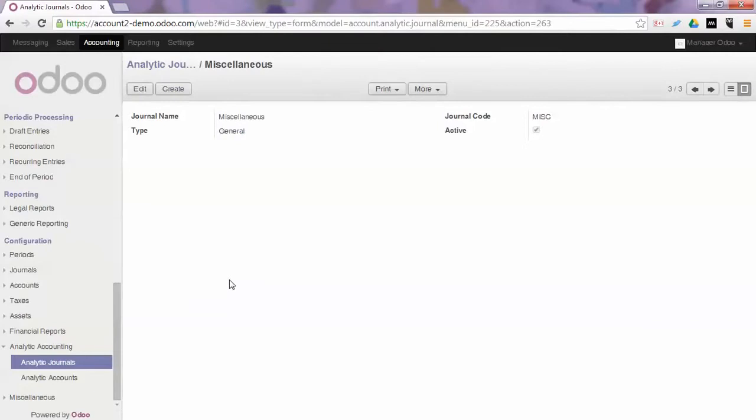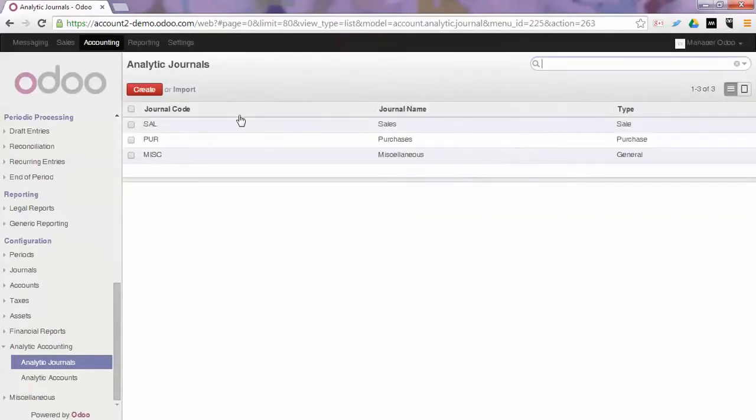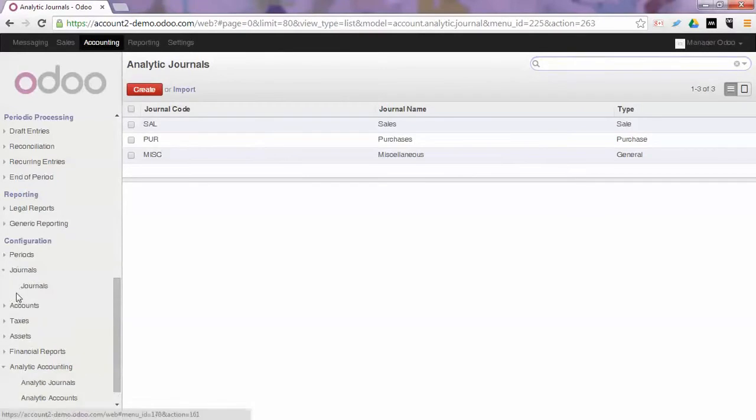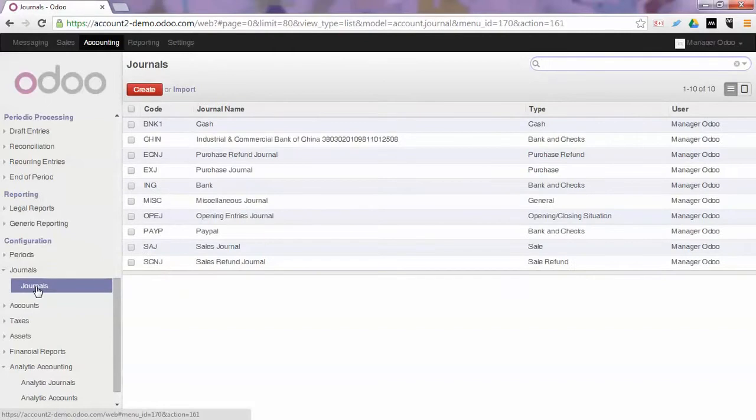Now, the other thing we have to do is link these analytic journals to our general journals to tell Odoo that for a specific journal, we would like to post analytic entries.